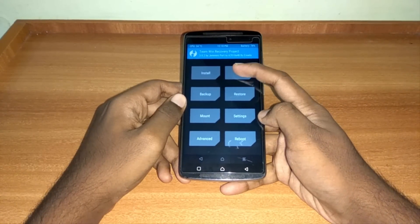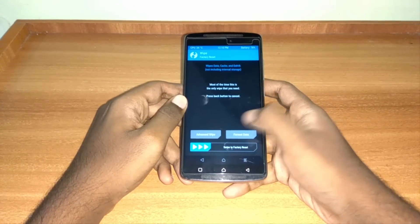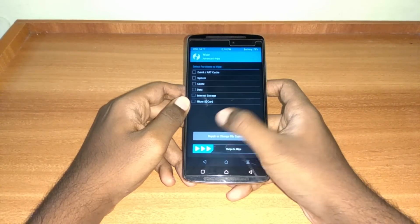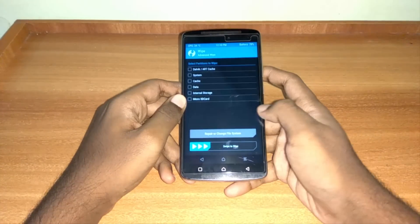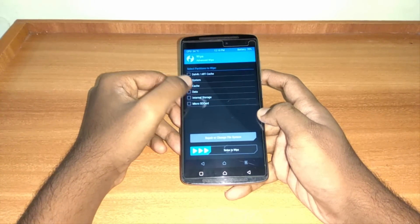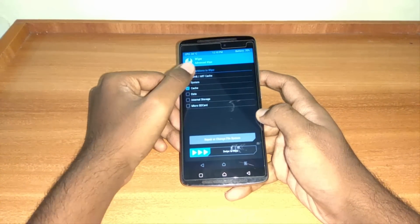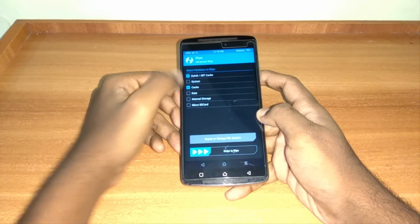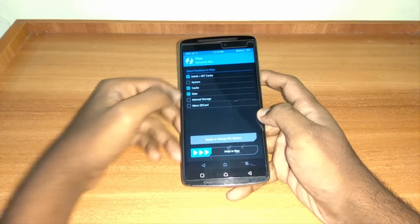Once backup is completed, click on Wipe, then Advanced Wipe and mark cache, Dalvik cache and data, and swipe right to wipe out all data.